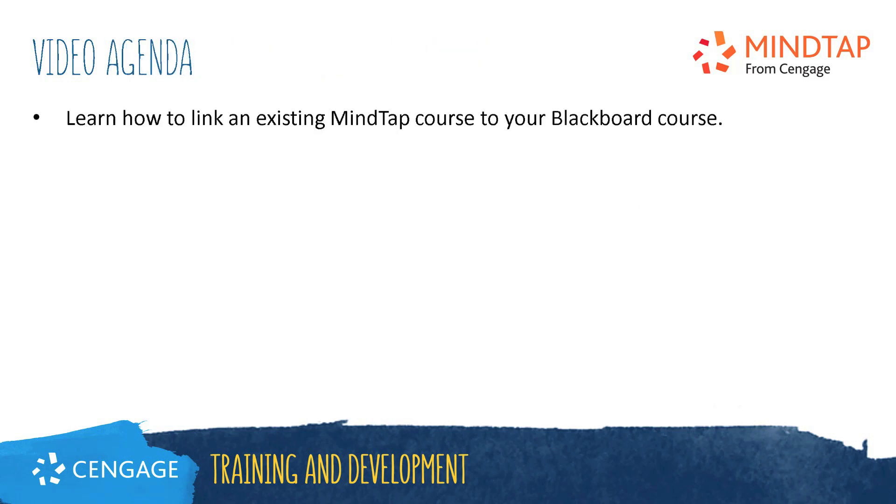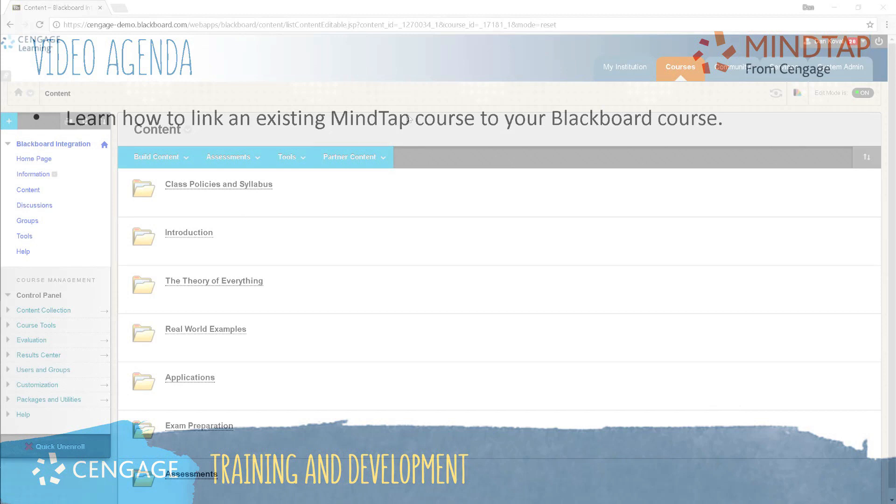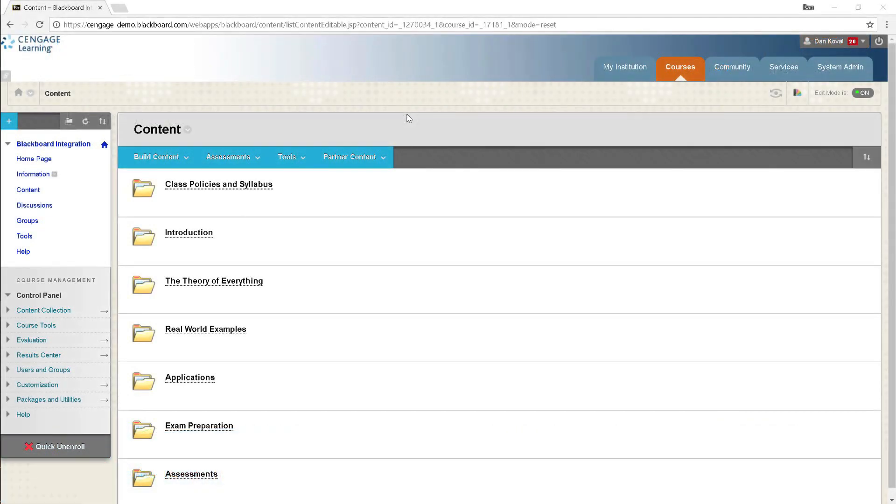This video training will walk you through linking an existing MindTap course to your Blackboard course. Whether you are starting from a blank course template or plan to integrate MindTap into a course you have developed over the years, the process for setting up Cengage integration is the same.